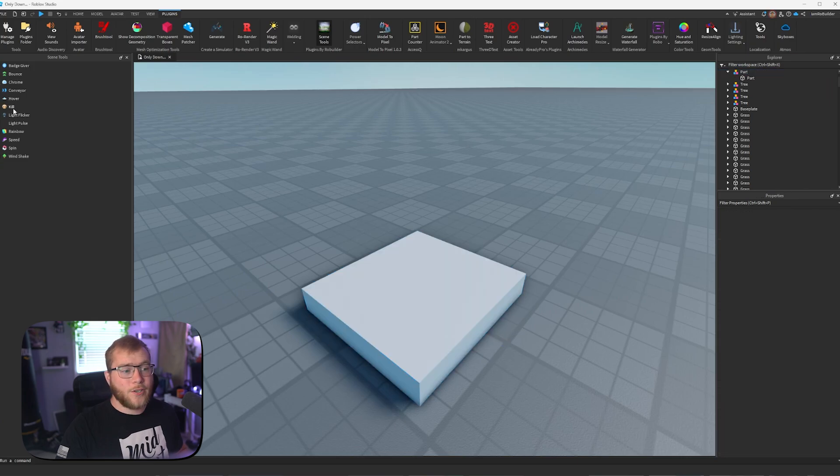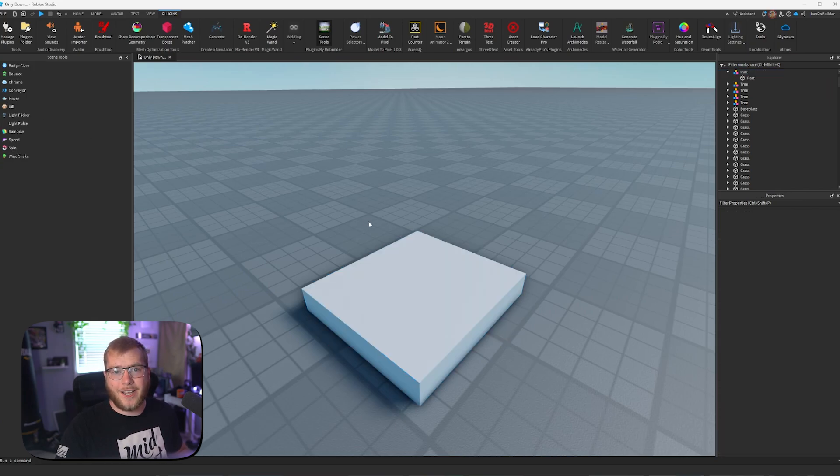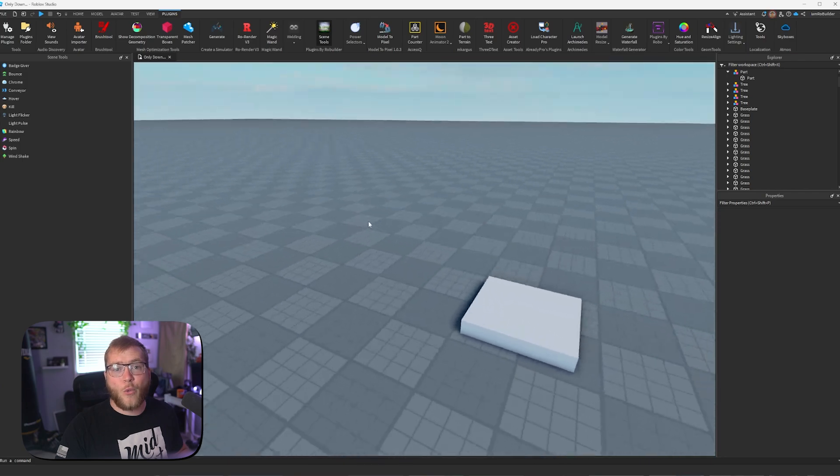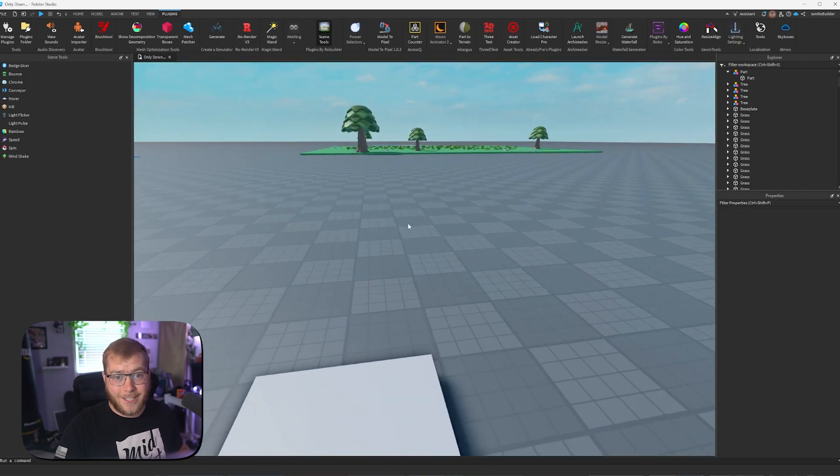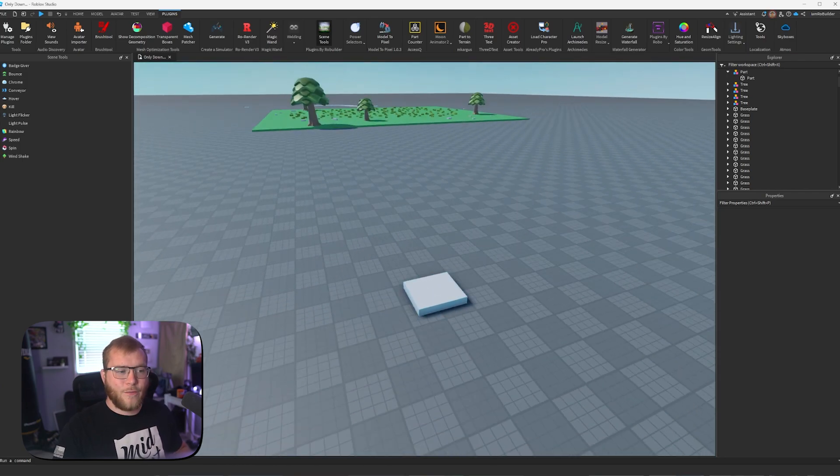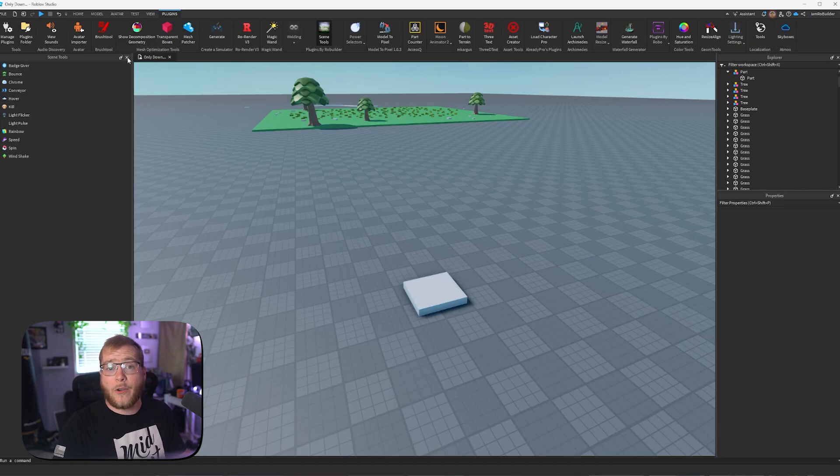We have hover, kill, light flicker, light pulse, rainbow speed, spin, and wind shape. All of these are one click additions to help bring your scenes to life. I have a full video just on this plugin, so if you're more interested in going more in-depth, you could definitely go check that out.